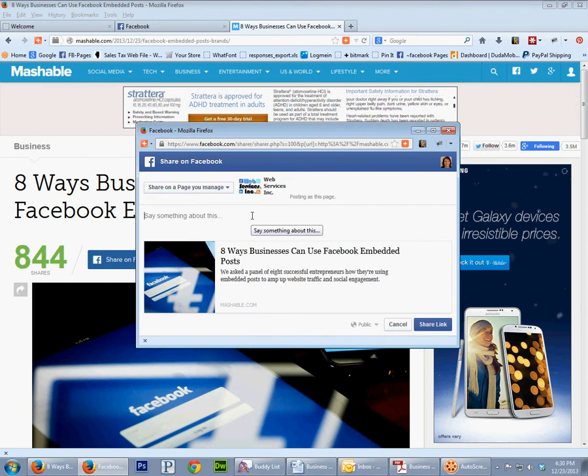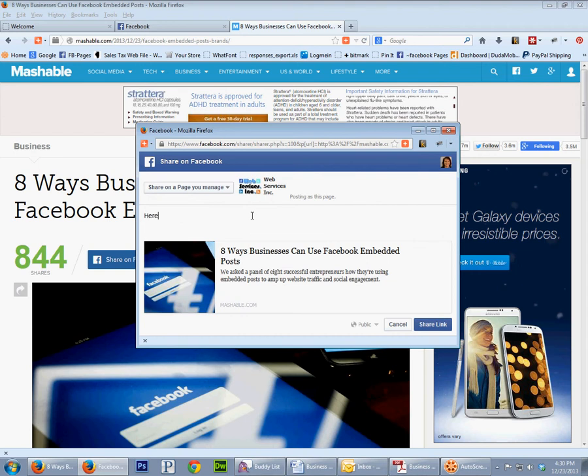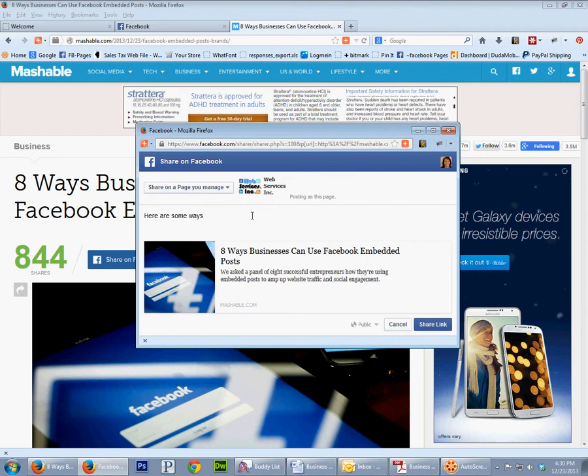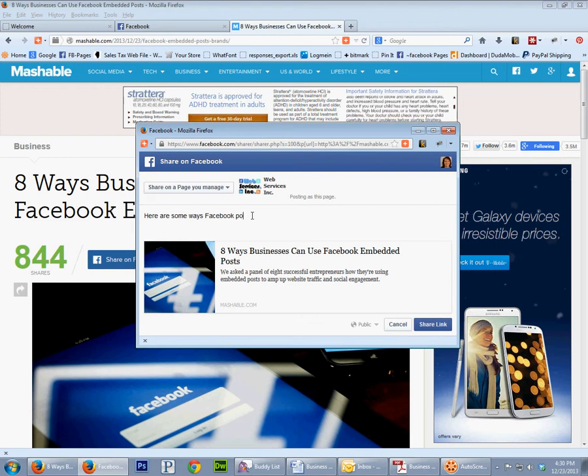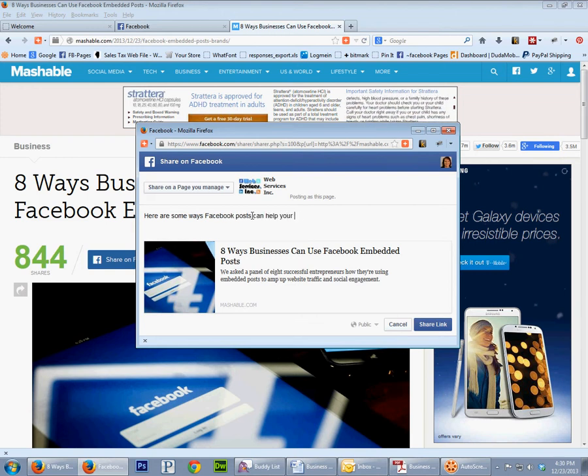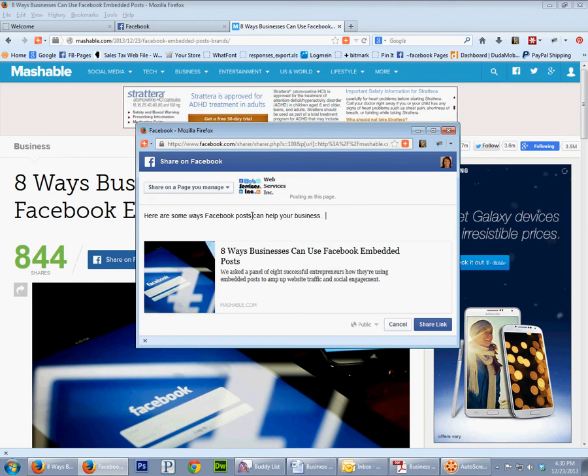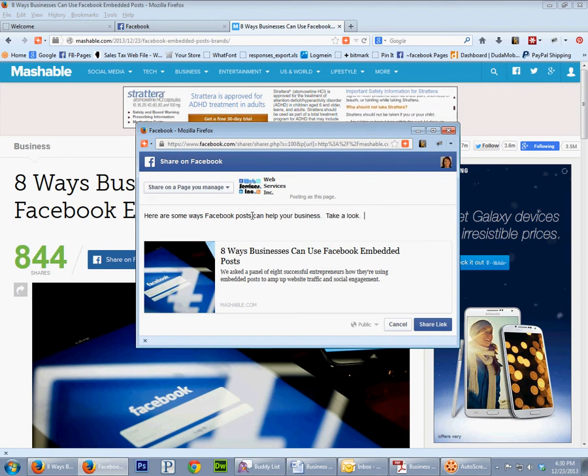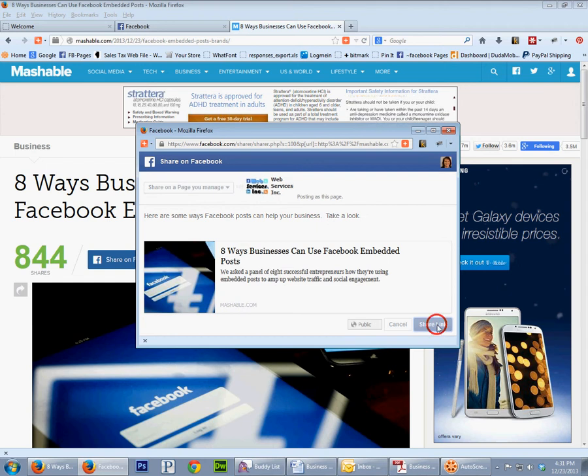So, 'here are some ways Facebook posts can help your business.' And then we just share this link, click on that, and it gets shared out there on Facebook.